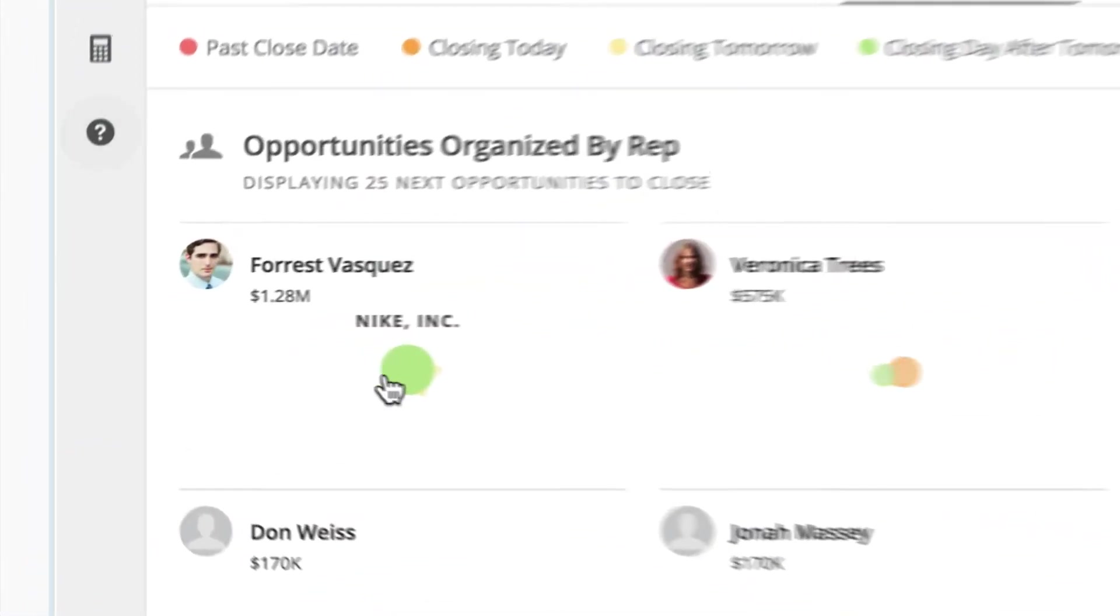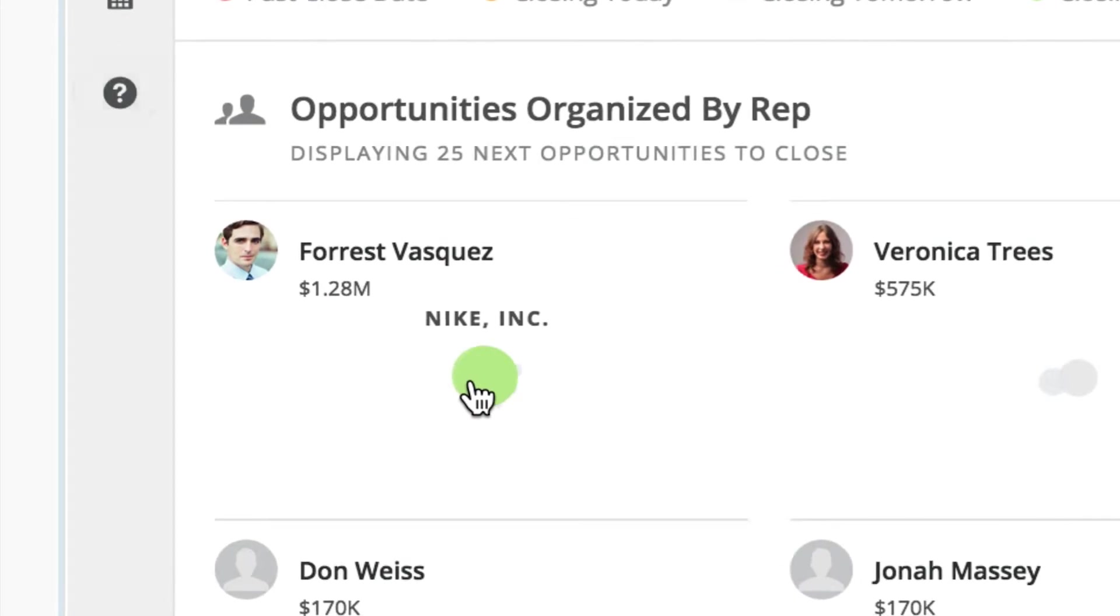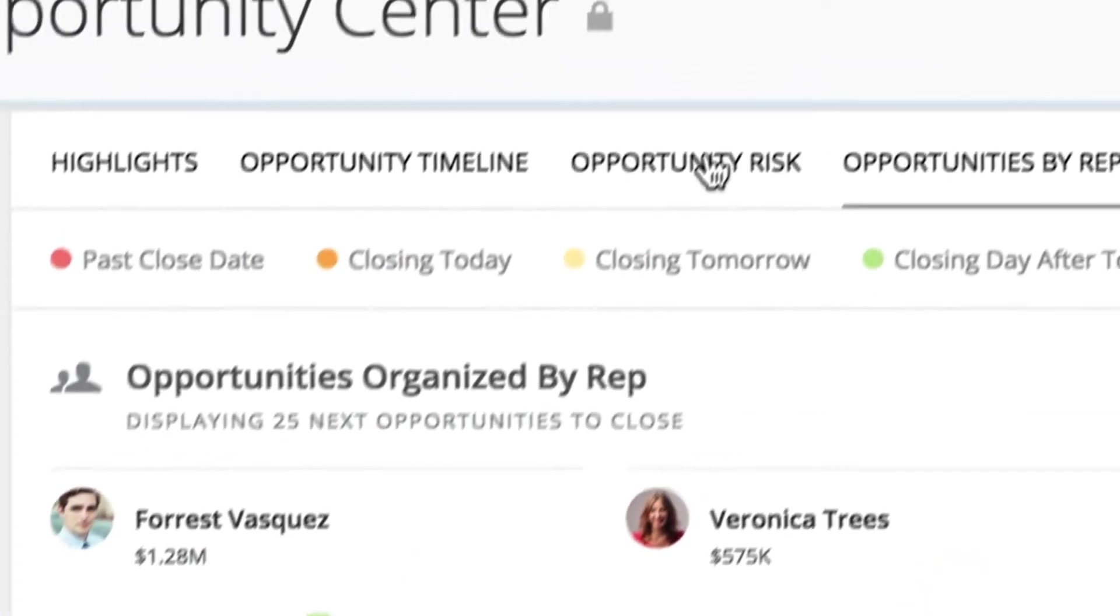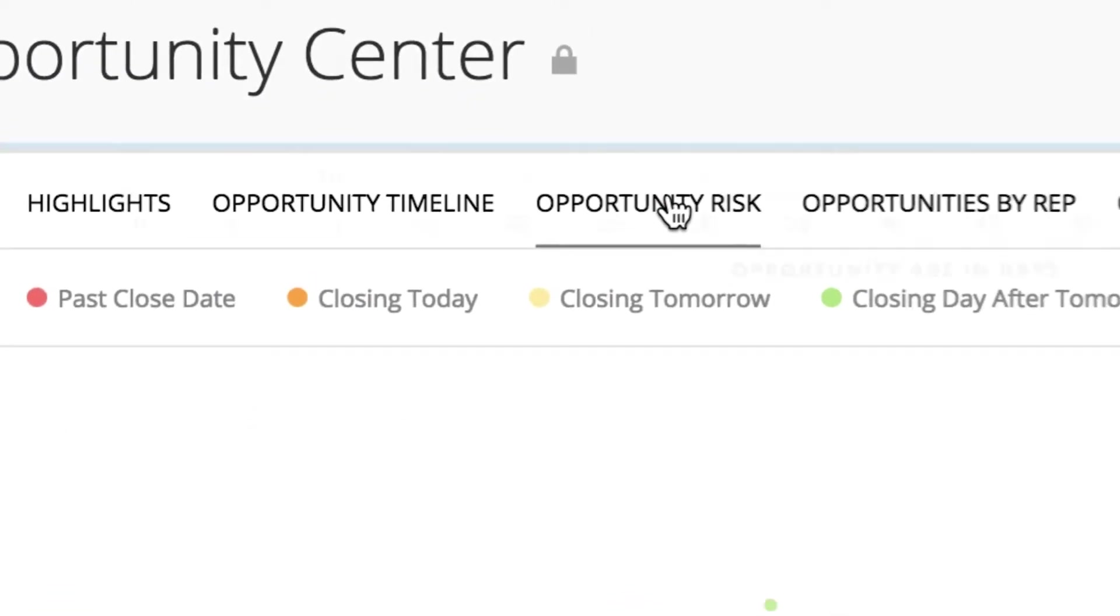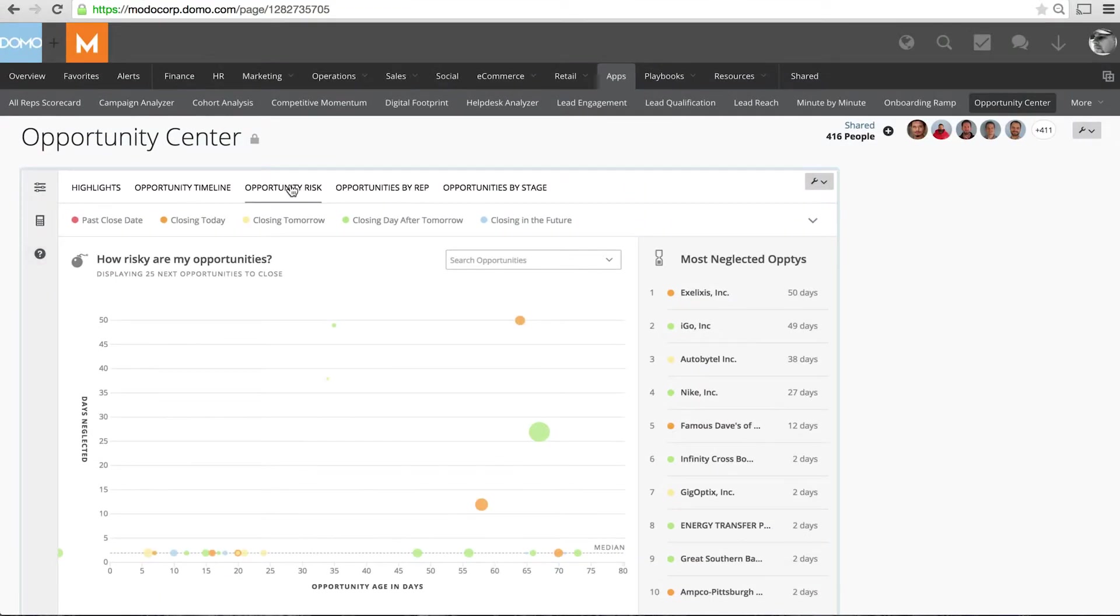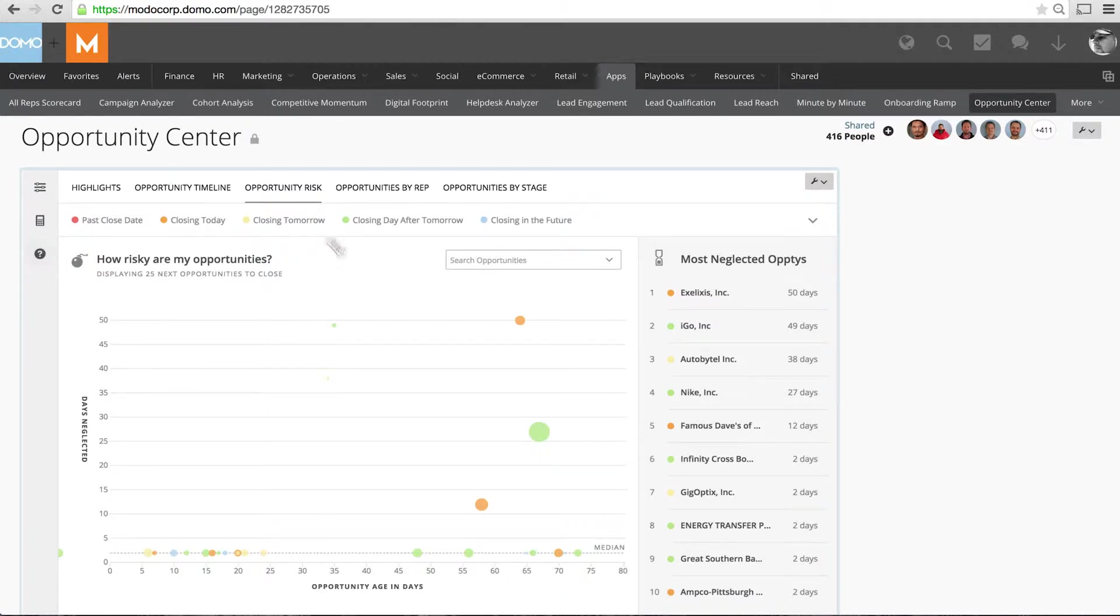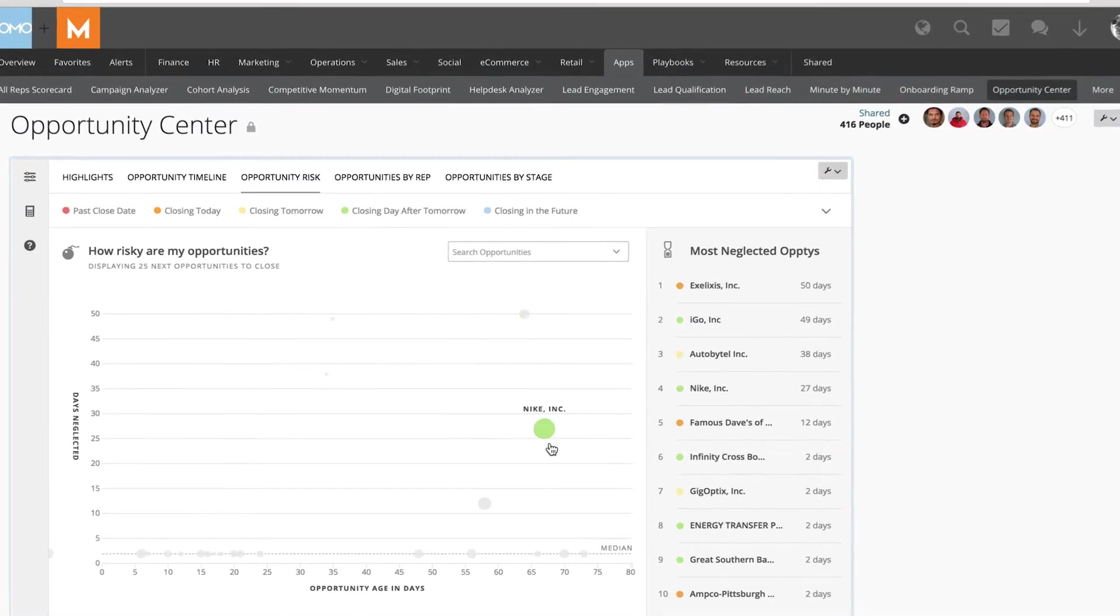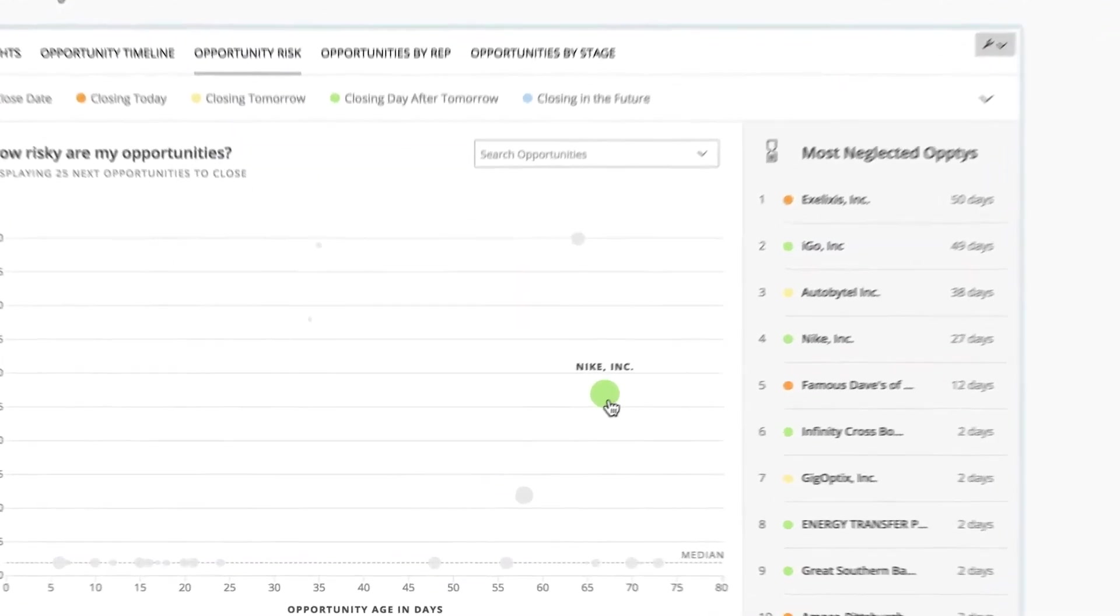But I have heard that this deal is at risk. Domo allows me to see why this deal is risky and as you can see the number of days neglected is high, also how long we've been working the opportunity. Therefore anything on this right-hand side is considered a risk.